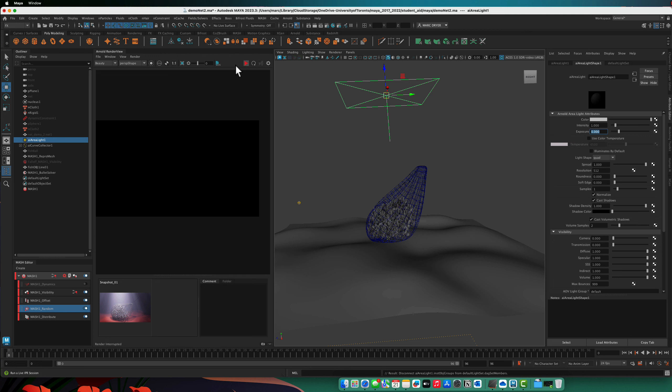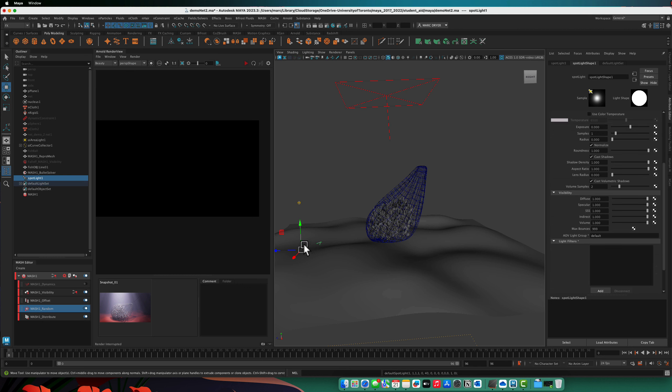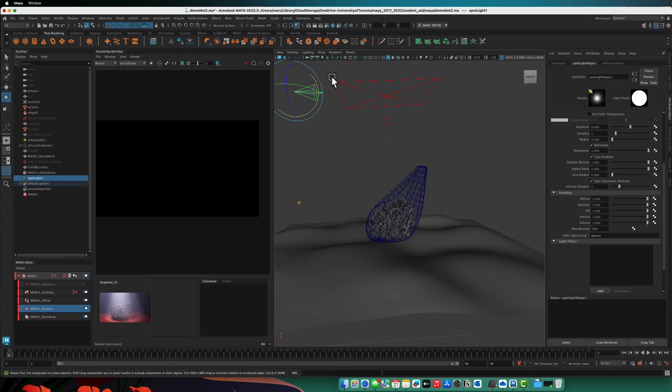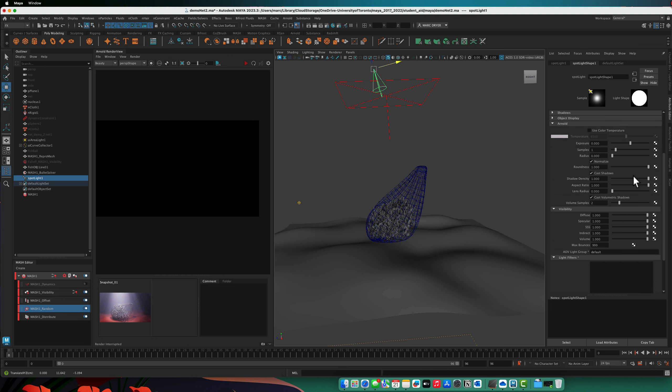Pause our render and add instead just a spotlight. So this is a typical Maya spotlight. We can also use this with Arnold. But it has a feature that the area lights don't seem to, called a gobo, which makes all this a lot easier.